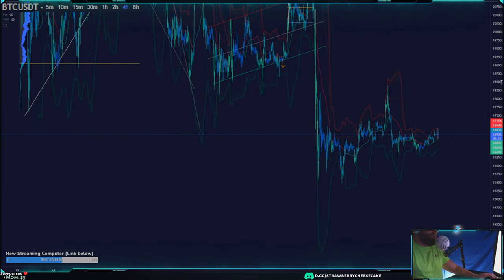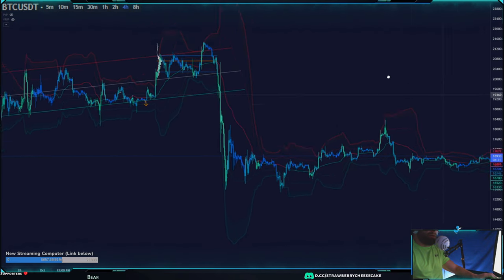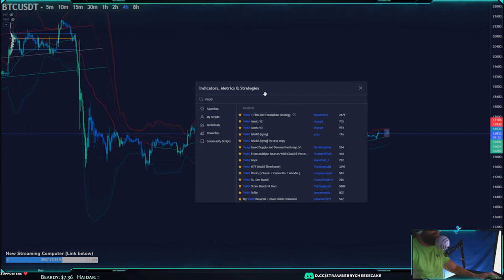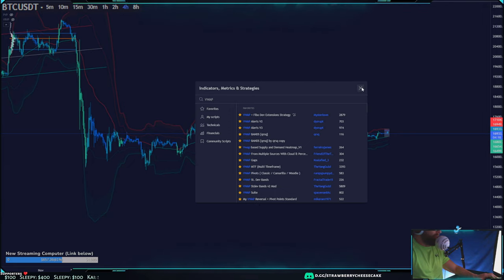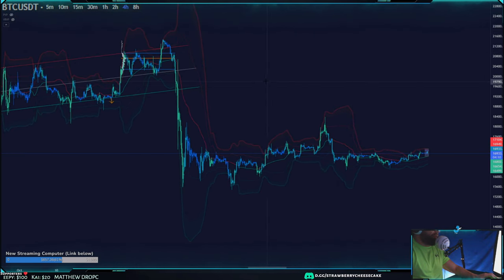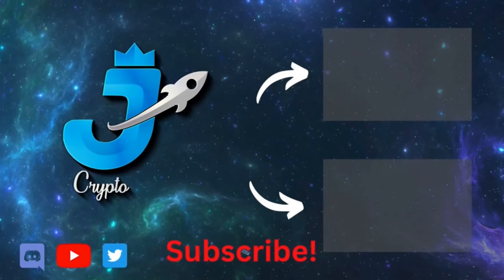Looking at what we currently see, the bands are very contracted so we do expect some kind of breakout — whether up or down. There are many other good VWAP indicators on TradingView. If you type in VWAP, anything made by 'Dysrupt' (D-Y-S-R-U-P-T) is highly recommended, as well as any indicators with VWAP standard deviation bands — those are good resources to use.